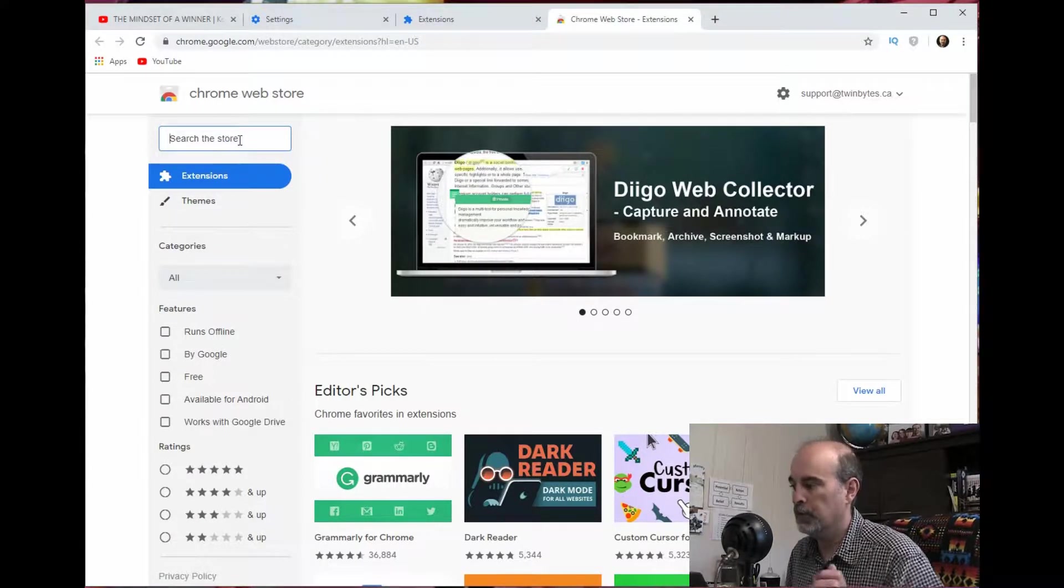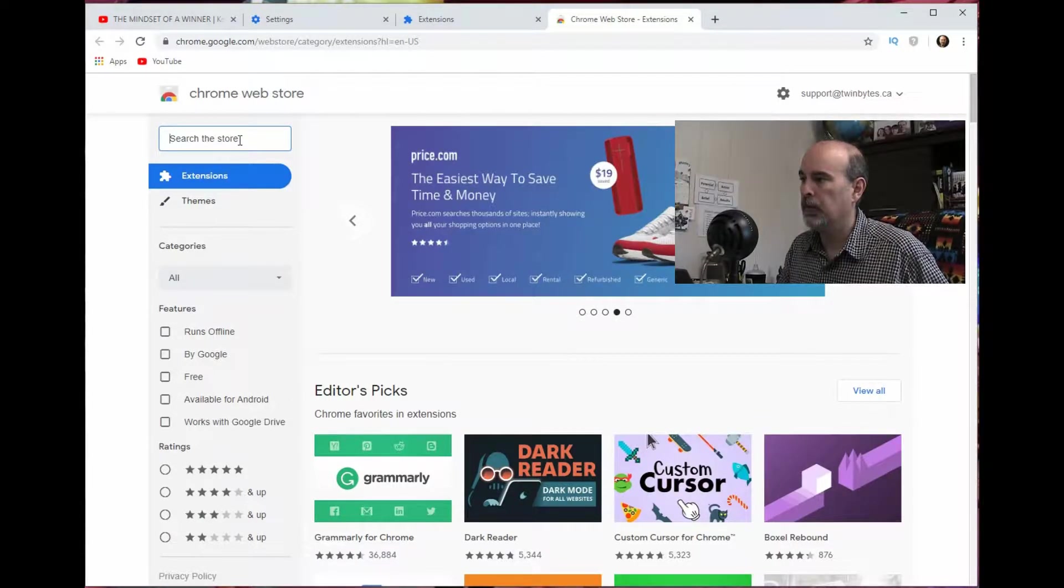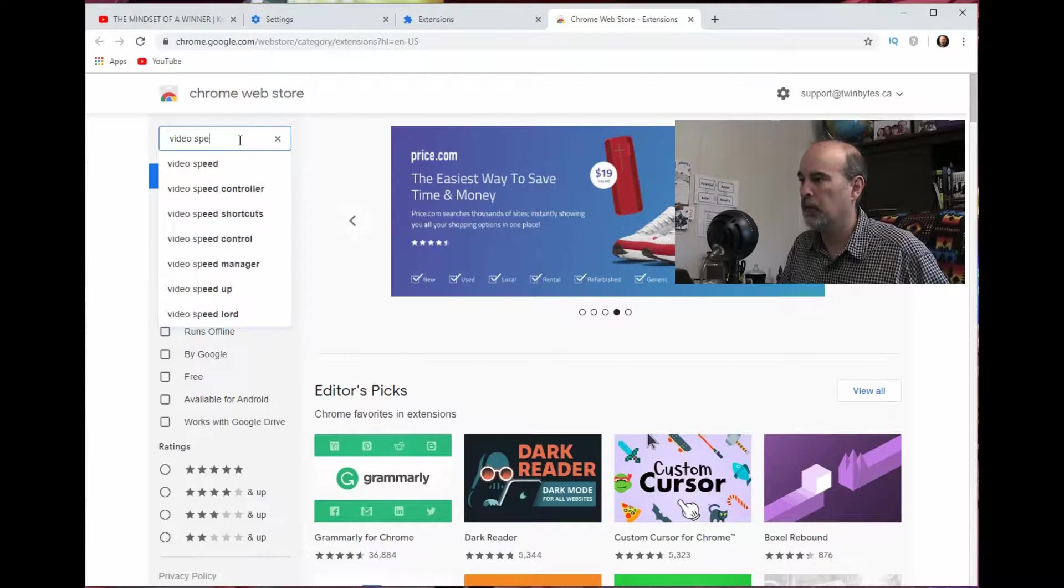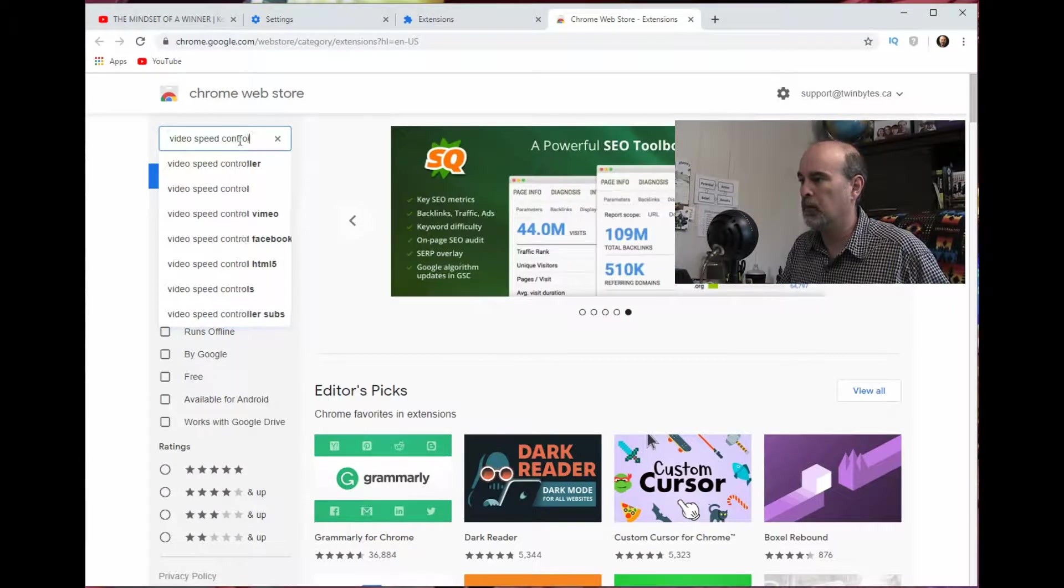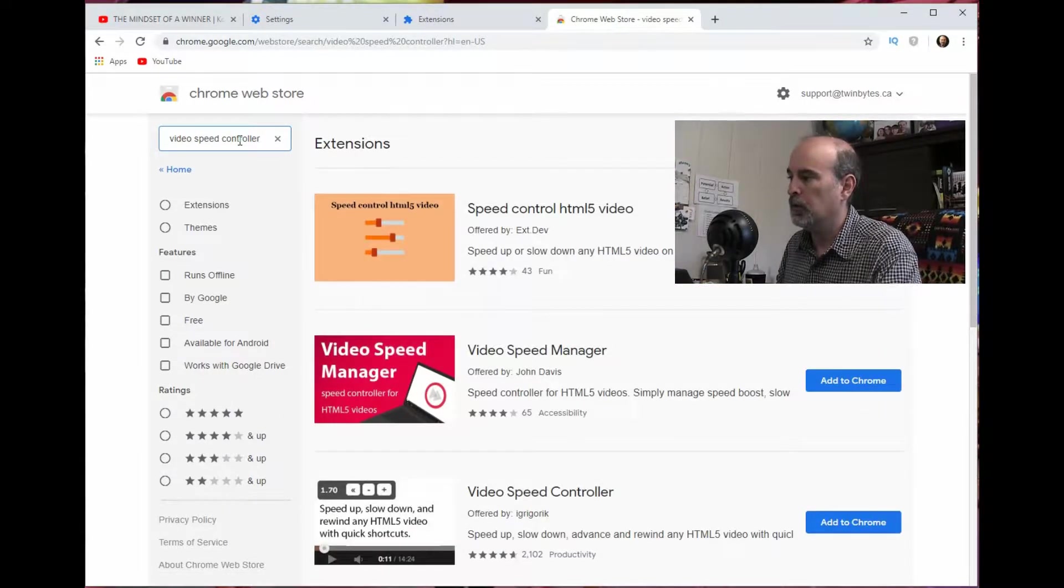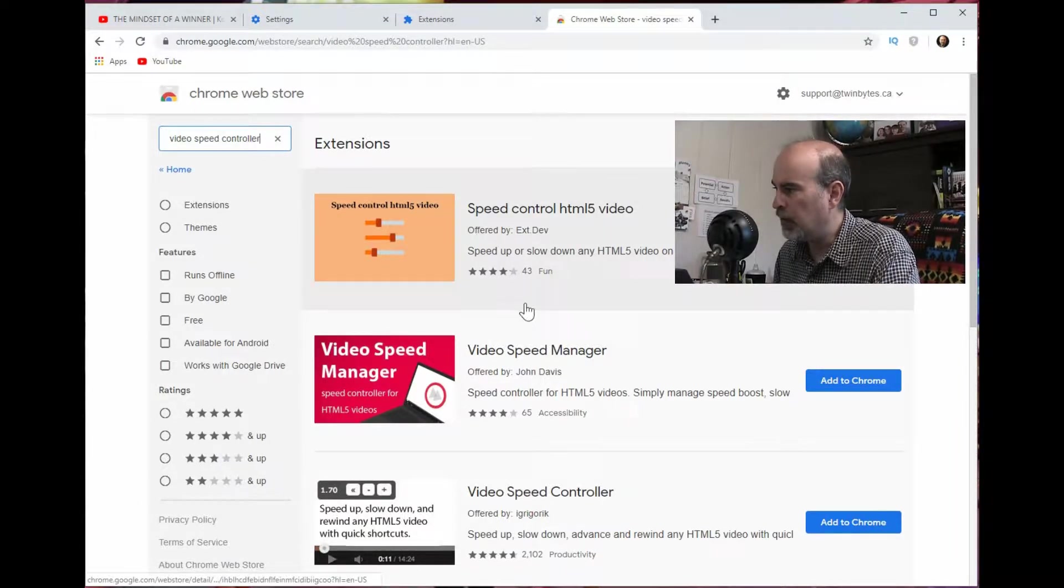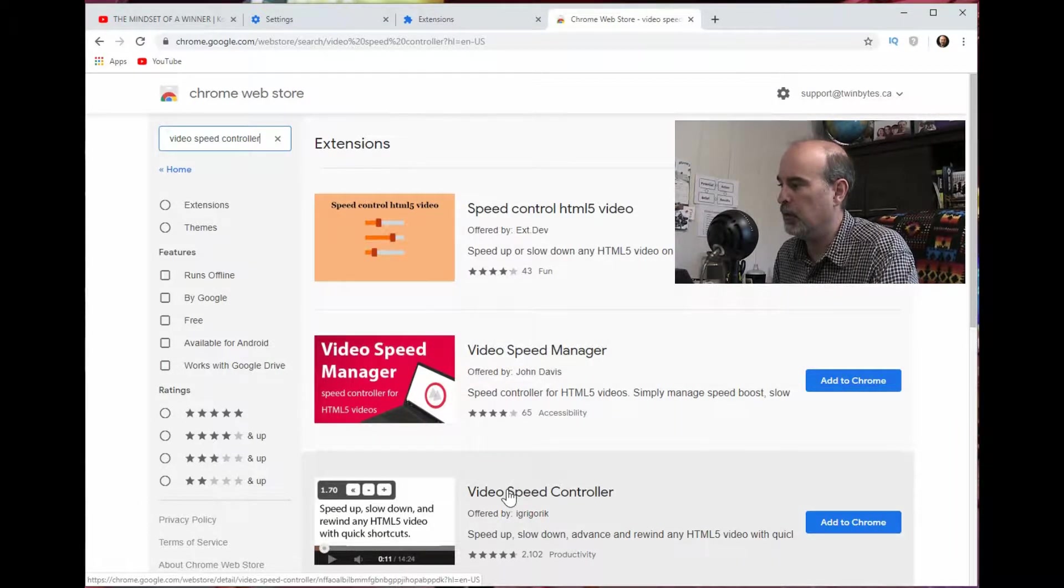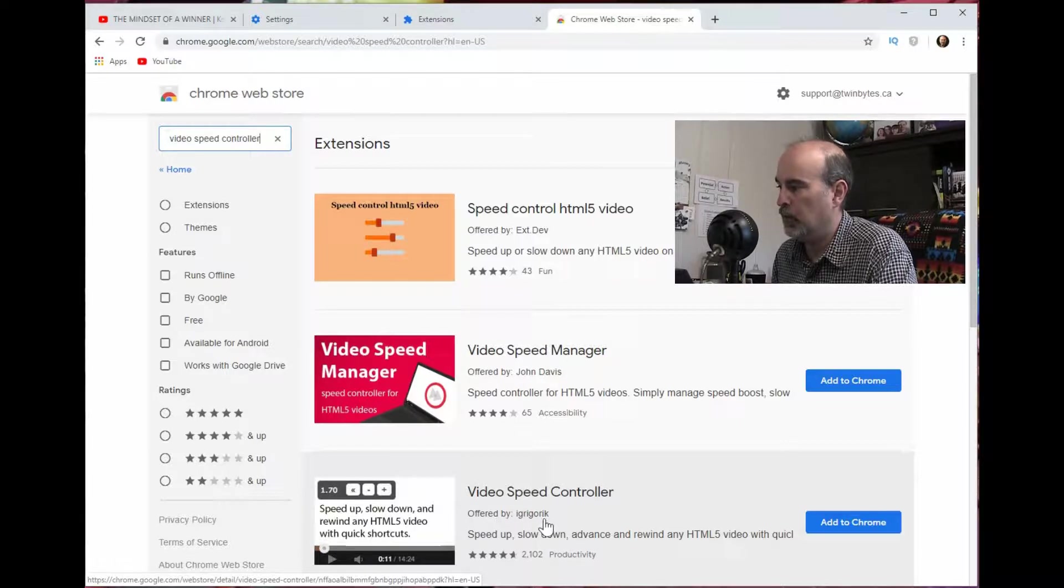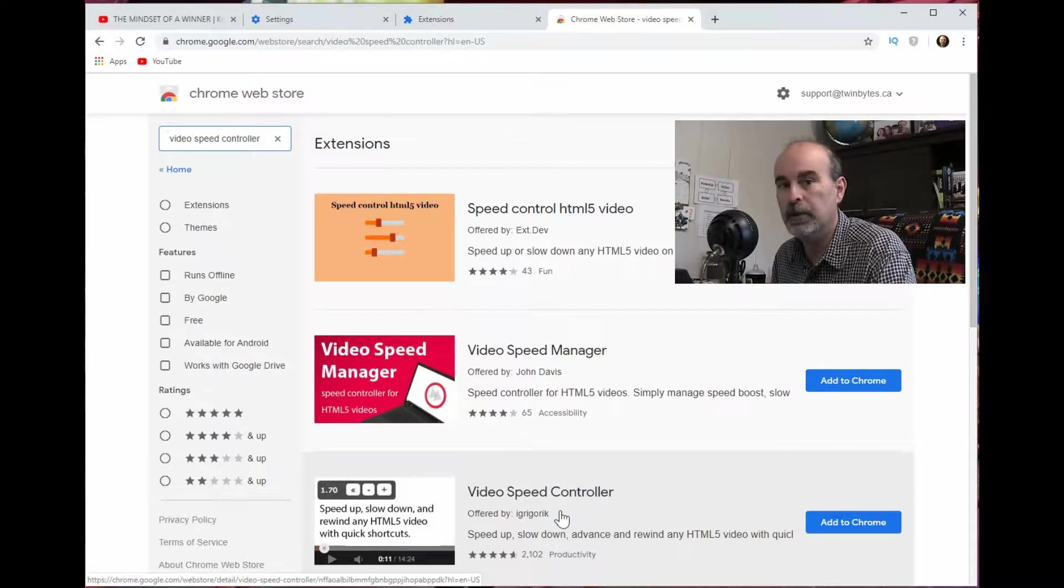And in the three lines here you can go down to the bottom, there's open the Chrome web store. So here we're going to search for the video speed controller. Now there's a couple of things that come up here, but the one I'm looking for is down here.